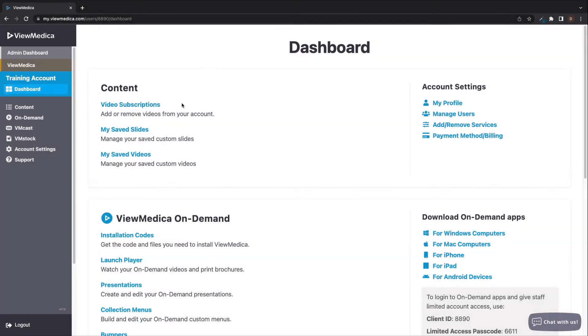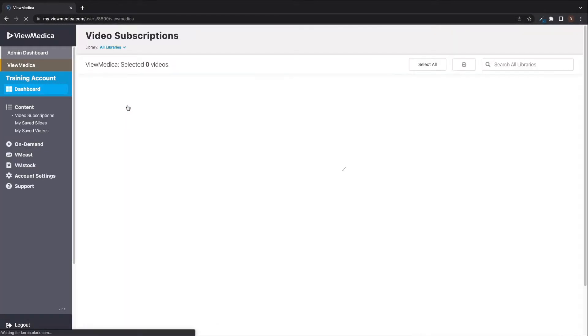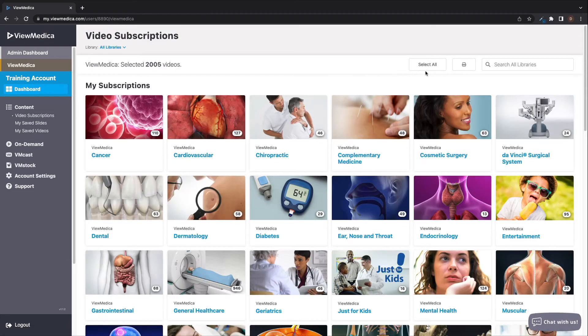From your dashboard, click the video subscriptions link under the content section. Next, look for the print button in the top right corner of the screen and select it.